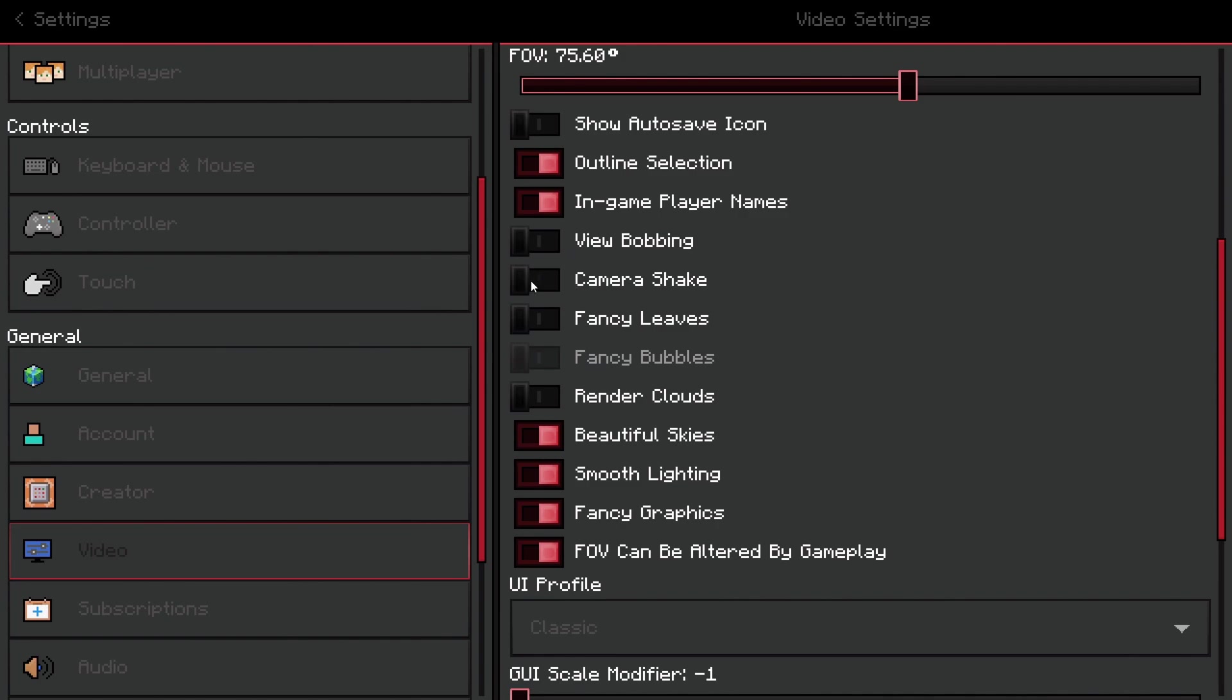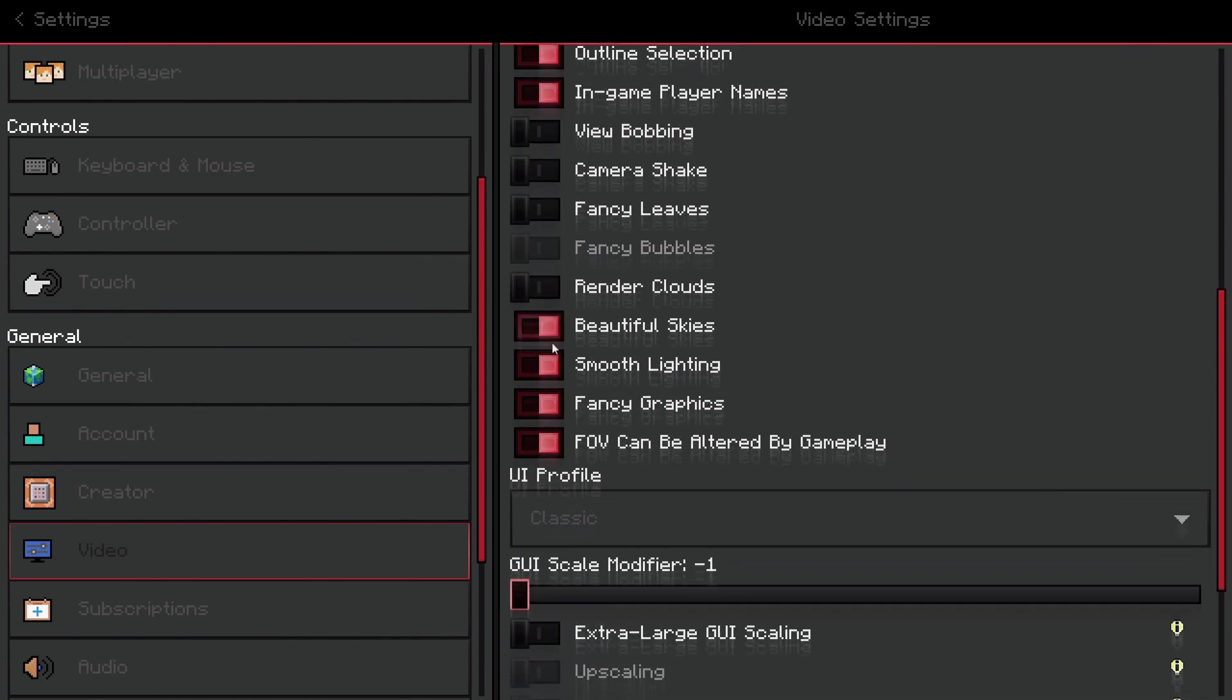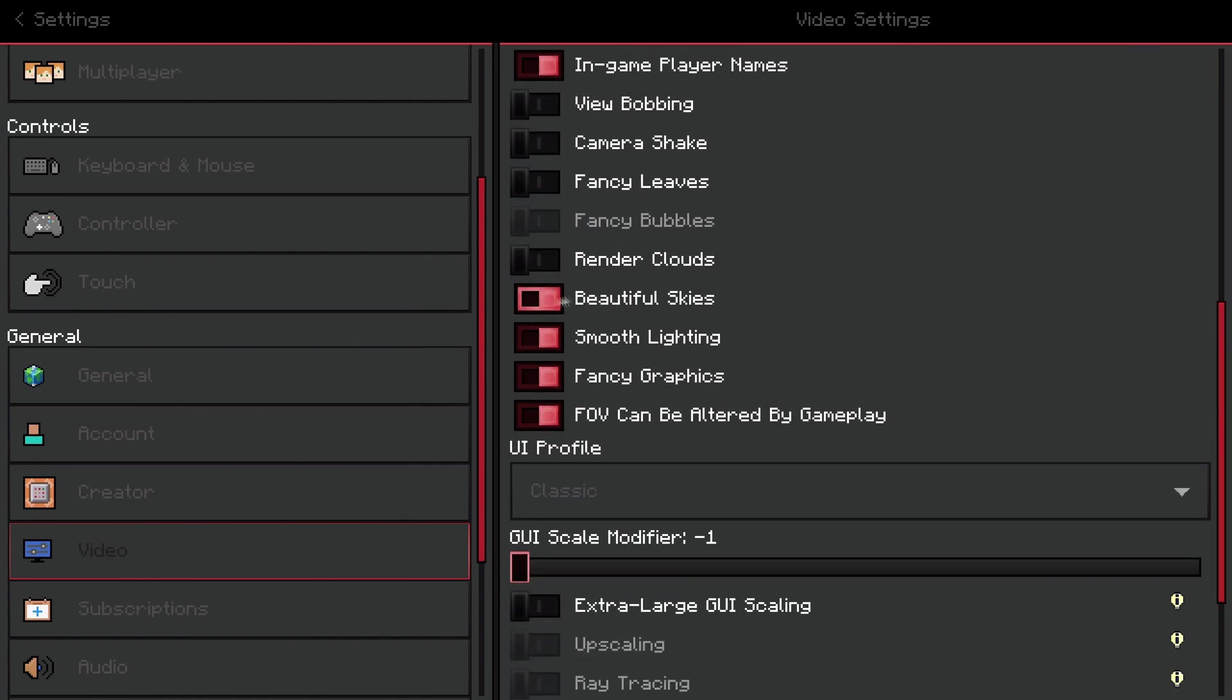Make sure that you turn off camera shake, fancy leaves, render clouds. Keep beautiful skies on—you will need this to see your custom cube maps. Keep smooth lighting on—this does not affect performance. Fancy graphics does not affect performance either—it's better to keep it on to make the game look good.